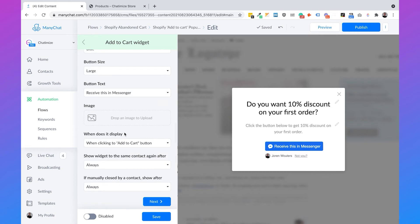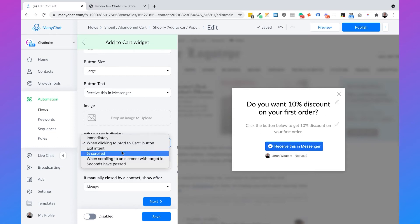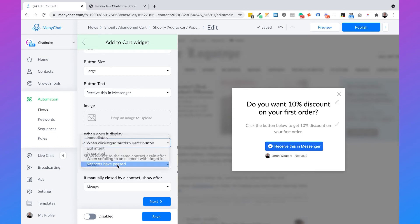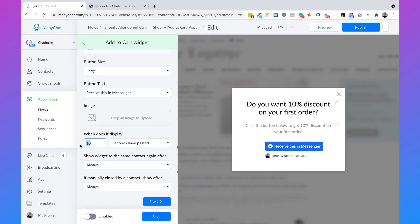Then we need to select when this pop-up displays. Right now it displays when somebody clicks on the Add to Cart button, but I generally don't recommend this because you need to give them a reason to add something to their cart. So you need to show it before they add something to their cart. You can select 'seconds have passed' and I generally recommend to set it to 30 seconds.